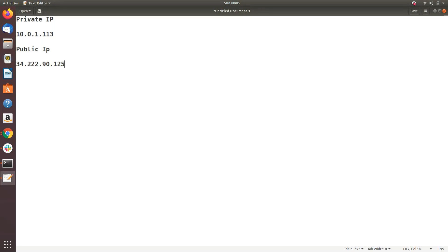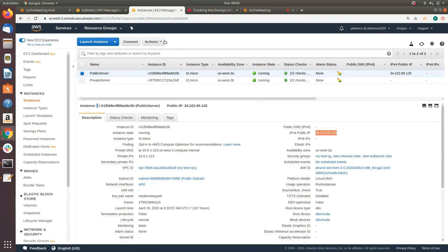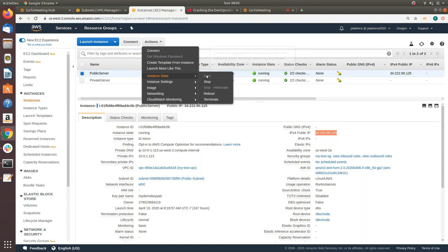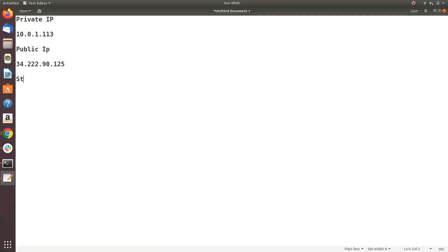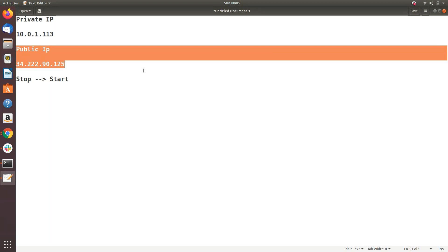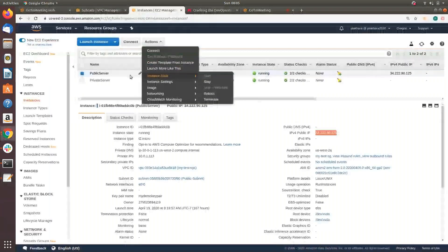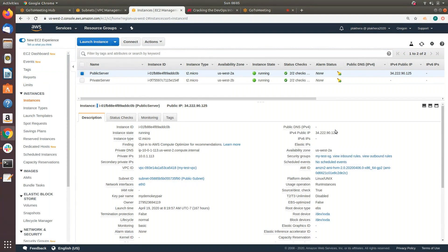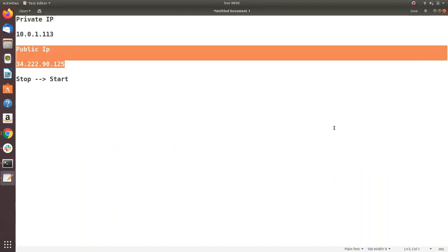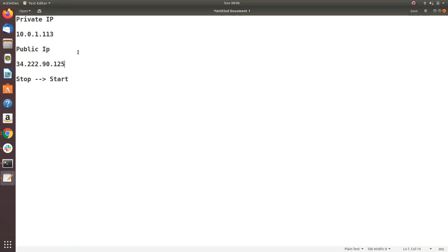The interview question for you: I'm going to stop this public instance and then start it back. How many of you think this server will retain its public IP? And let's also consider the private IP. I know this is a common question for those using AWS daily or who are AWS certified. If I stop and then start this instance, will it retain both its public IP and private IP?